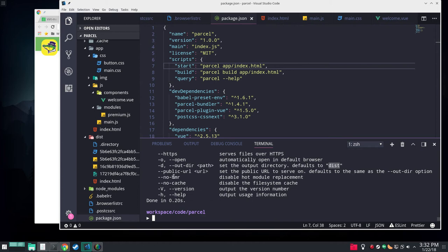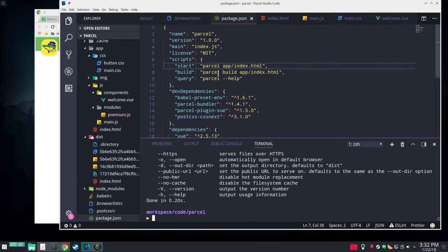Specify a different output directory. By default it goes to dist. It does hot module replacement. You can turn that off. It does a file system cache which you'll see, which you can also turn off. And that's about it. It does about everything you want to do.